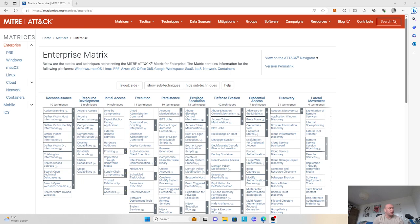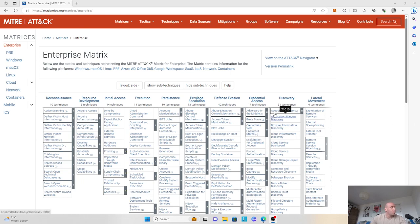We discussed the problem background, we discussed how we can move up the pyramid of pain, and then I wanted to dedicate this video to showcase, after considerable research or threat intelligence, we can map those threat actor groups into a heat map. So we'll showcase how we can use the MITRE ATT&CK navigator tool, how we can build heat maps, and how we can see which techniques those threat actors would use, and how we can better design our defenses.